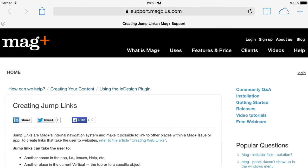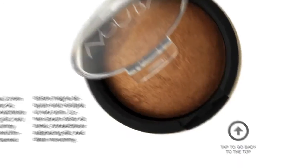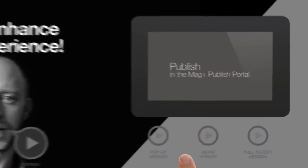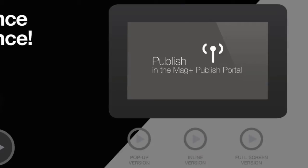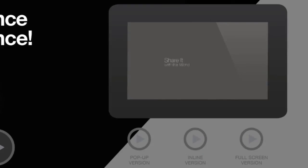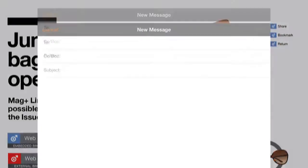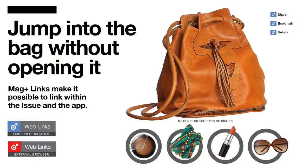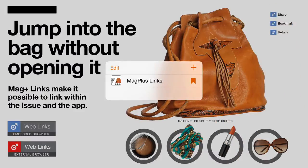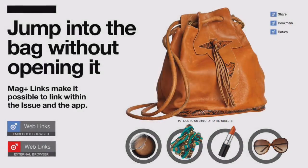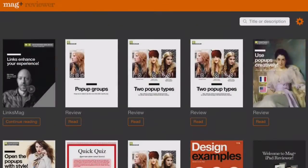But you can also use links in other, more creative ways. Here you see how a link can jump a user back to the top of an article. Links can also control audio and video elements, causing them to start and stop as needed. And links can even trigger app features such as sharing, the bookmarks feature, or can return a user to the issues space where they can download or purchase additional content.